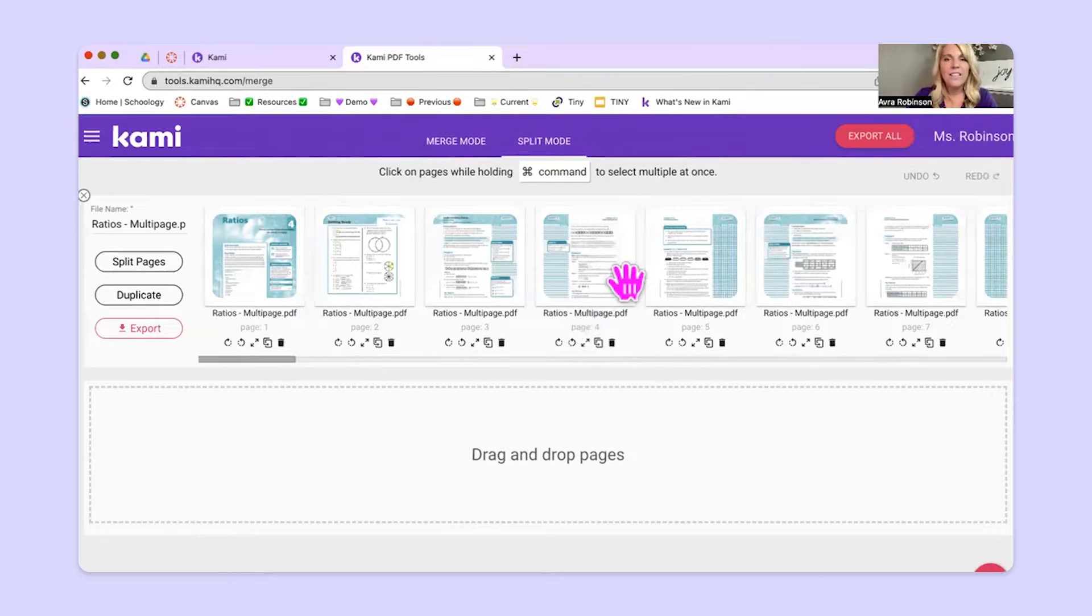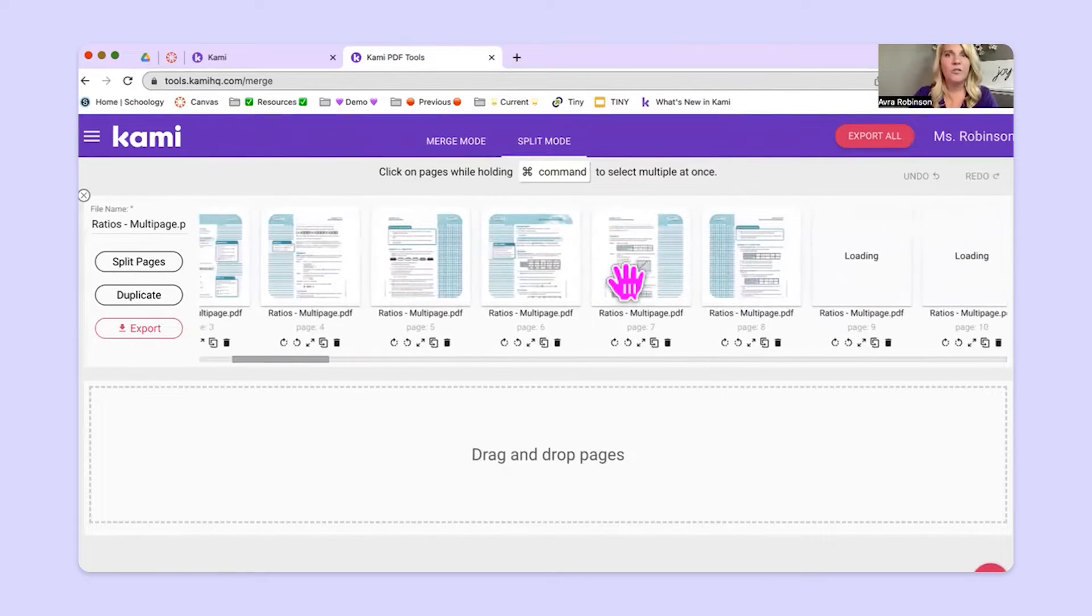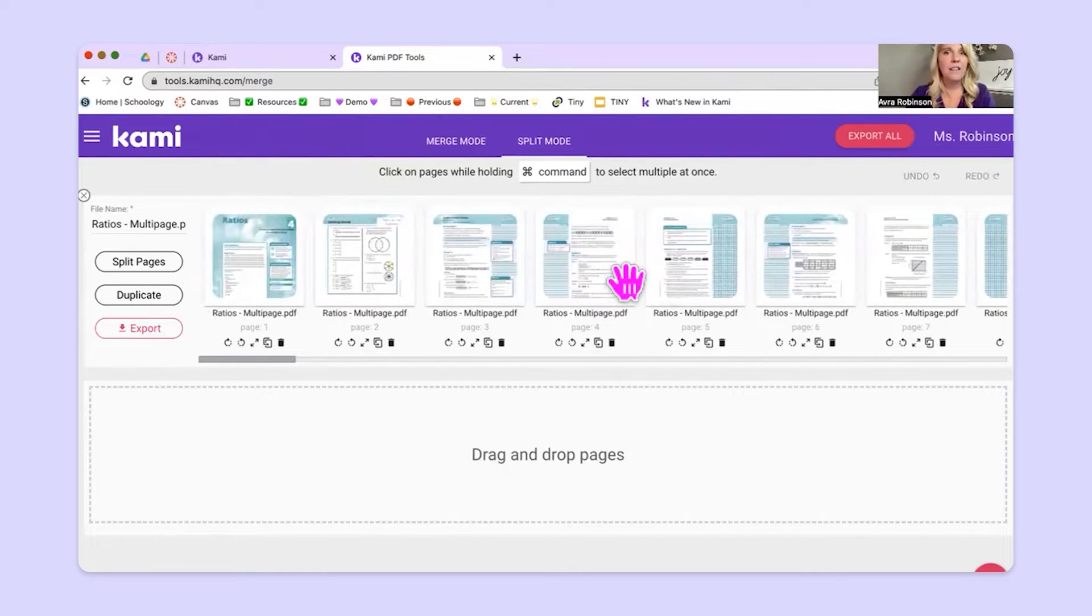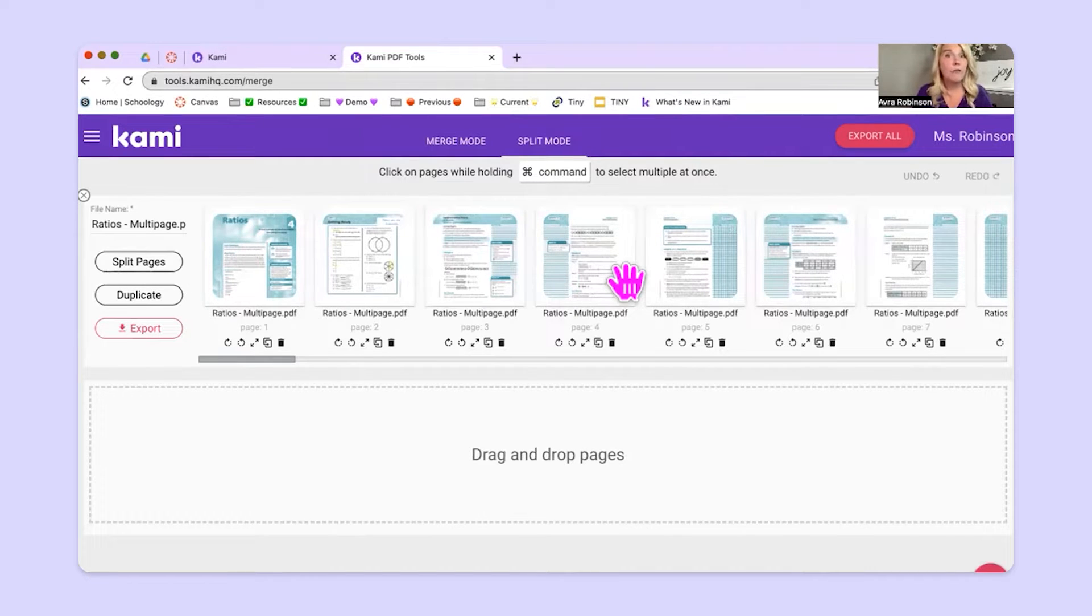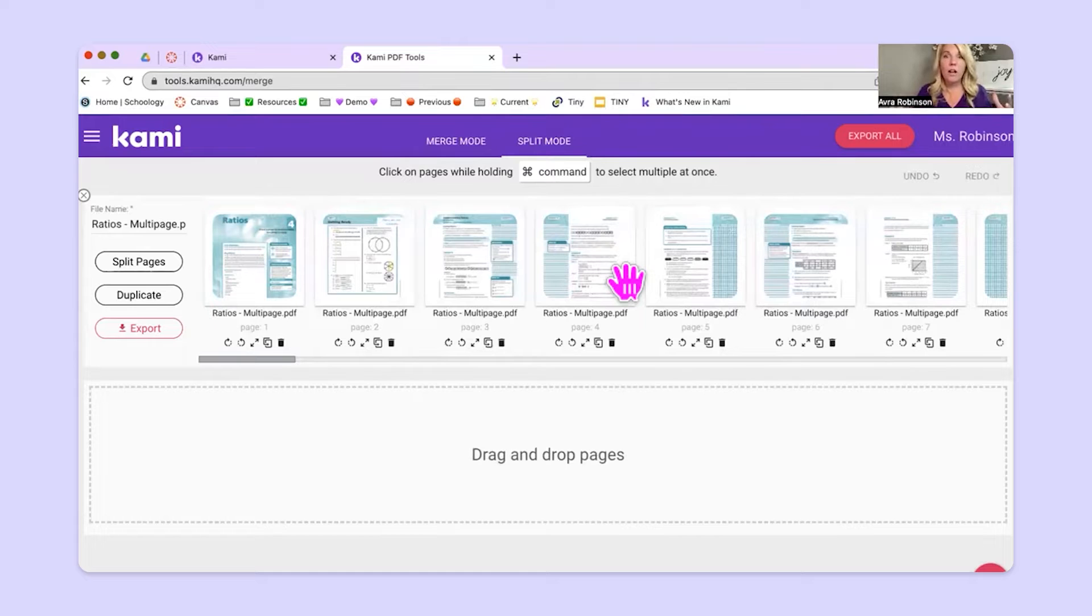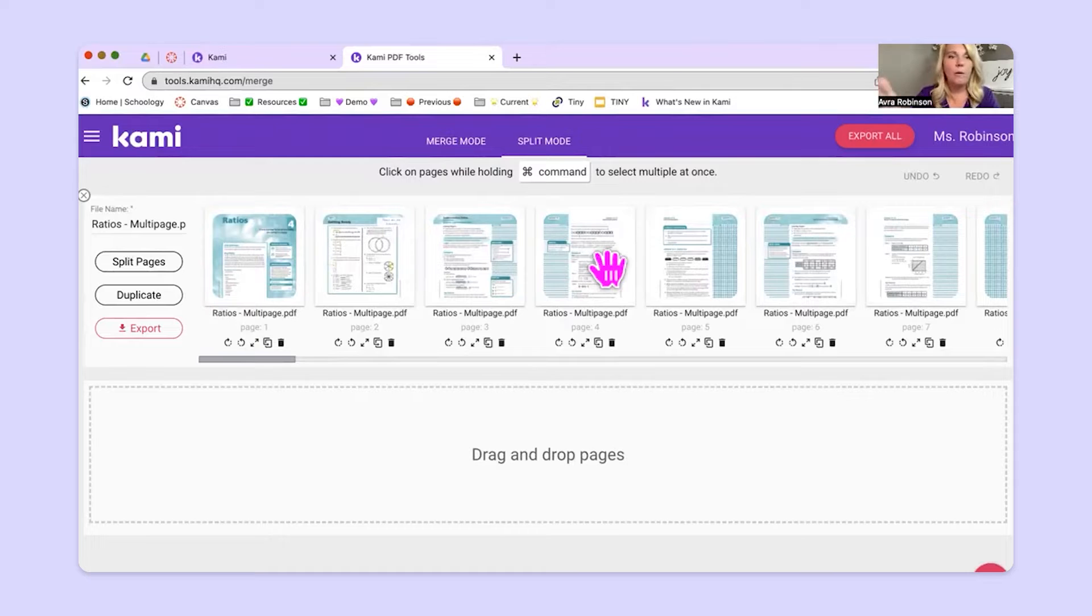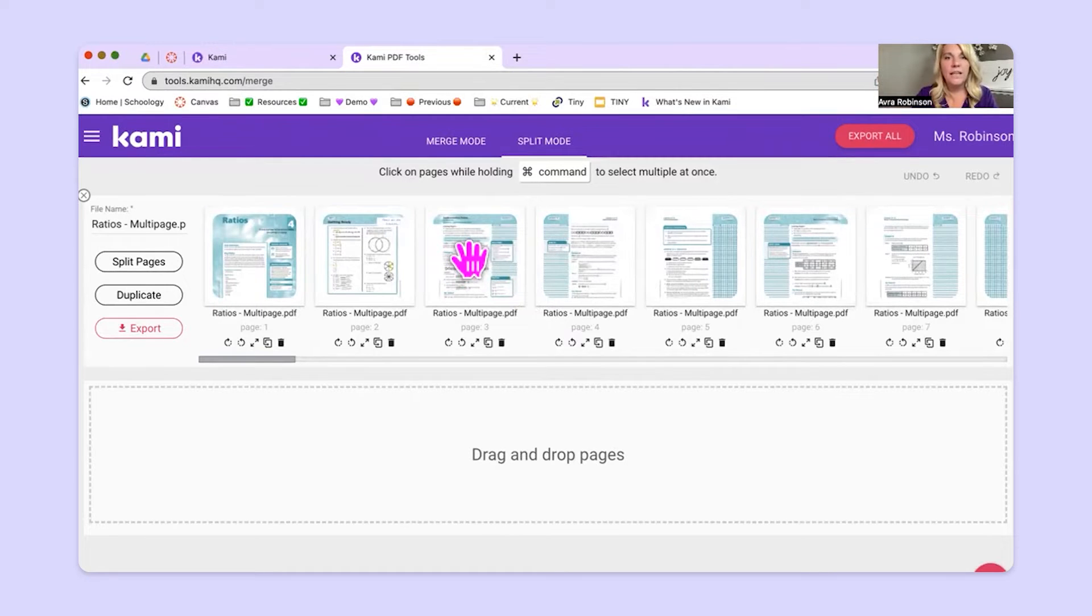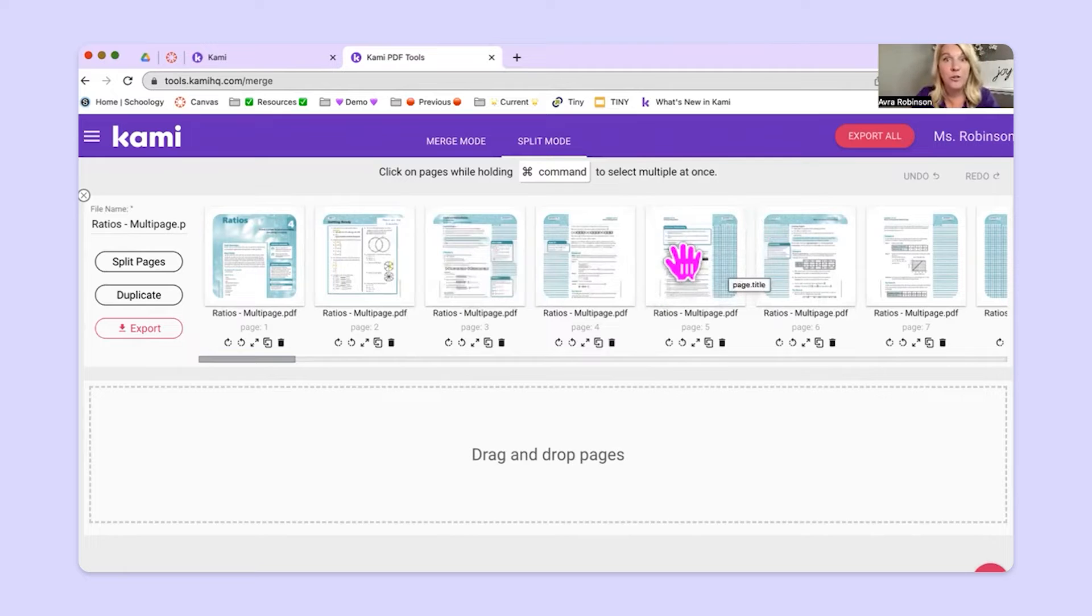And look, this is a really long PDF. So just like something that we get from a textbook publisher or potentially something we find online or we get from teachers pay teachers, anything that's really long, maybe you just want one or two pages out of it. So this is all about ratios. Maybe we just need page three and we just need page five for our students.